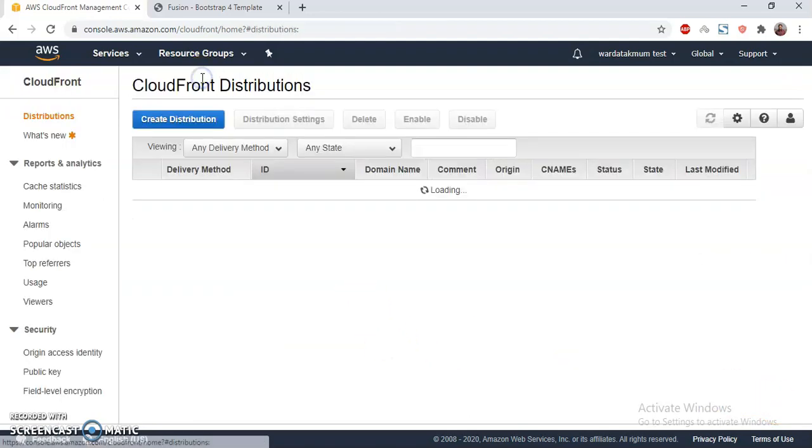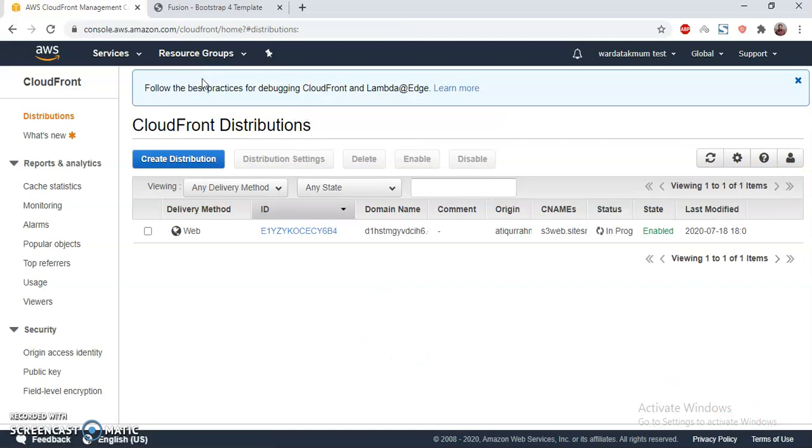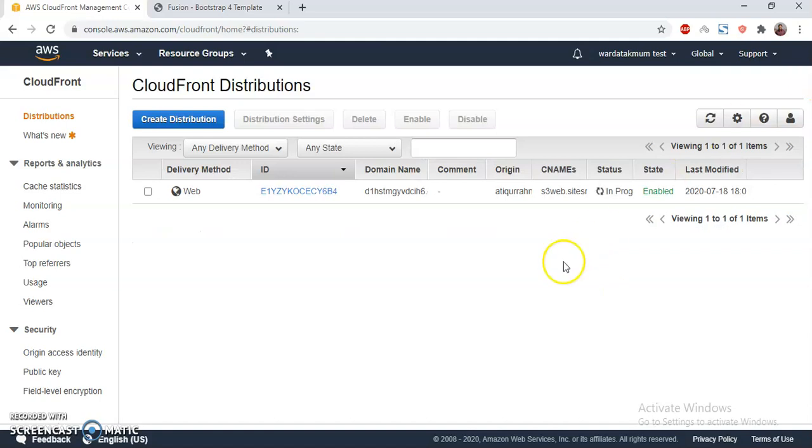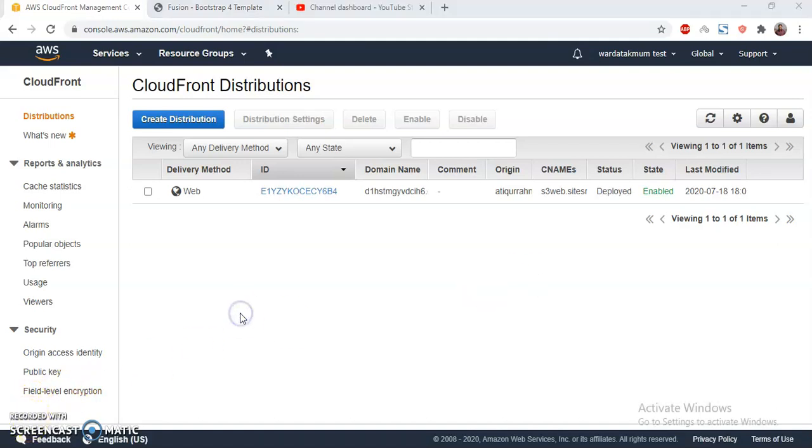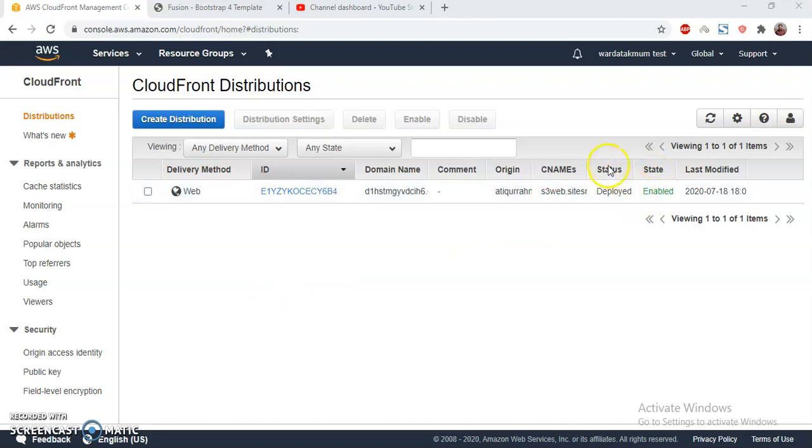If I go to my distribution list, I will see it's in progress. It might take around one or two minutes. Let's wait for that. I might pause the video for a minute. Okay, I am back. My CloudFront distribution update is completed, and I see the status state is enabled, status deployed.